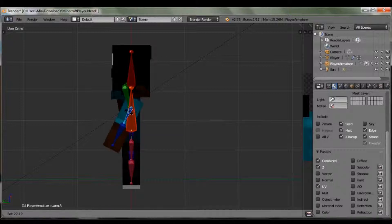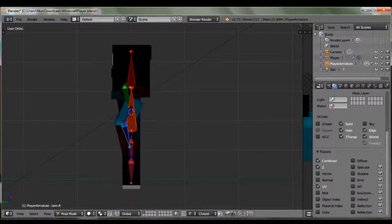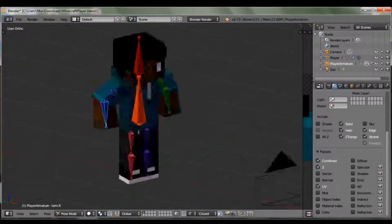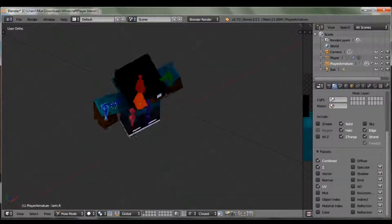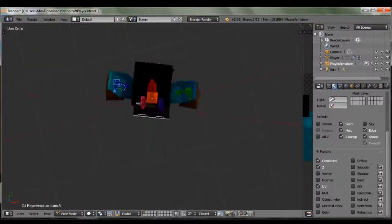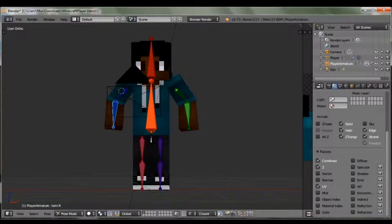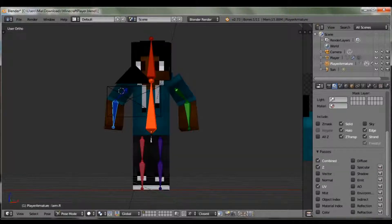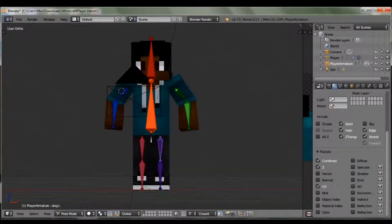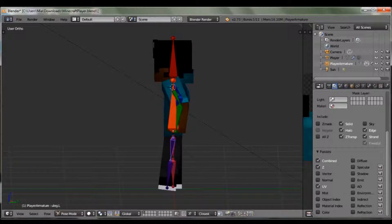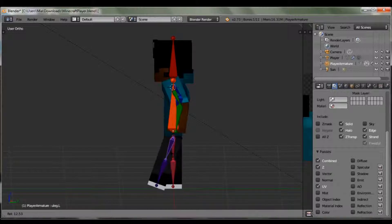Now I'm gonna do a little simple position for the arms — pretty close to what I had before. Then I'm gonna do the legs, same thing — just going to do a crouching position.